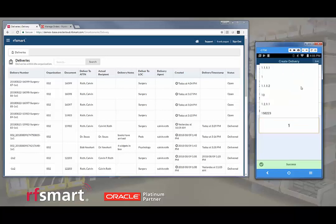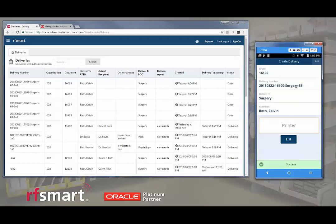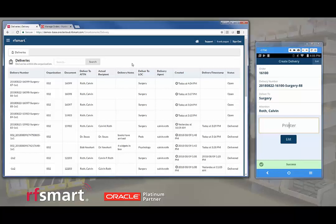I'll enter one. And we can see the delivery has been created. At this point, we can choose to print a delivery traveler or a label to put on the box. Because we are in Wi-Fi coverage, the delivery has already been uploaded to our smart delivery console.